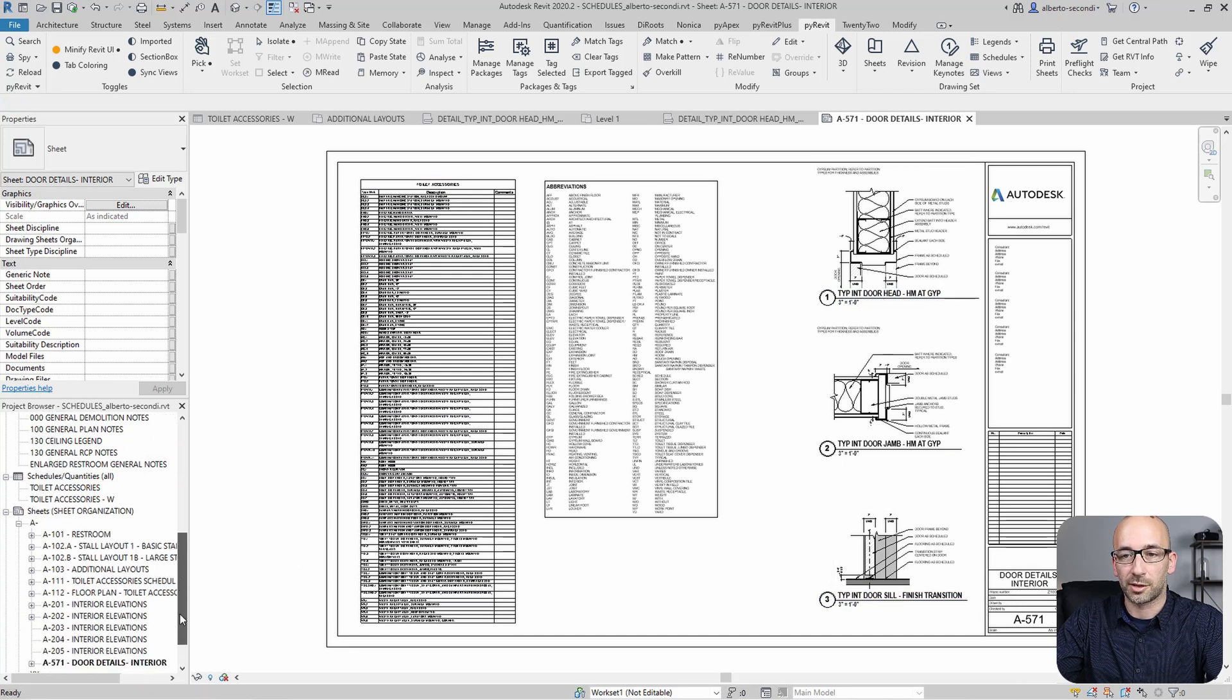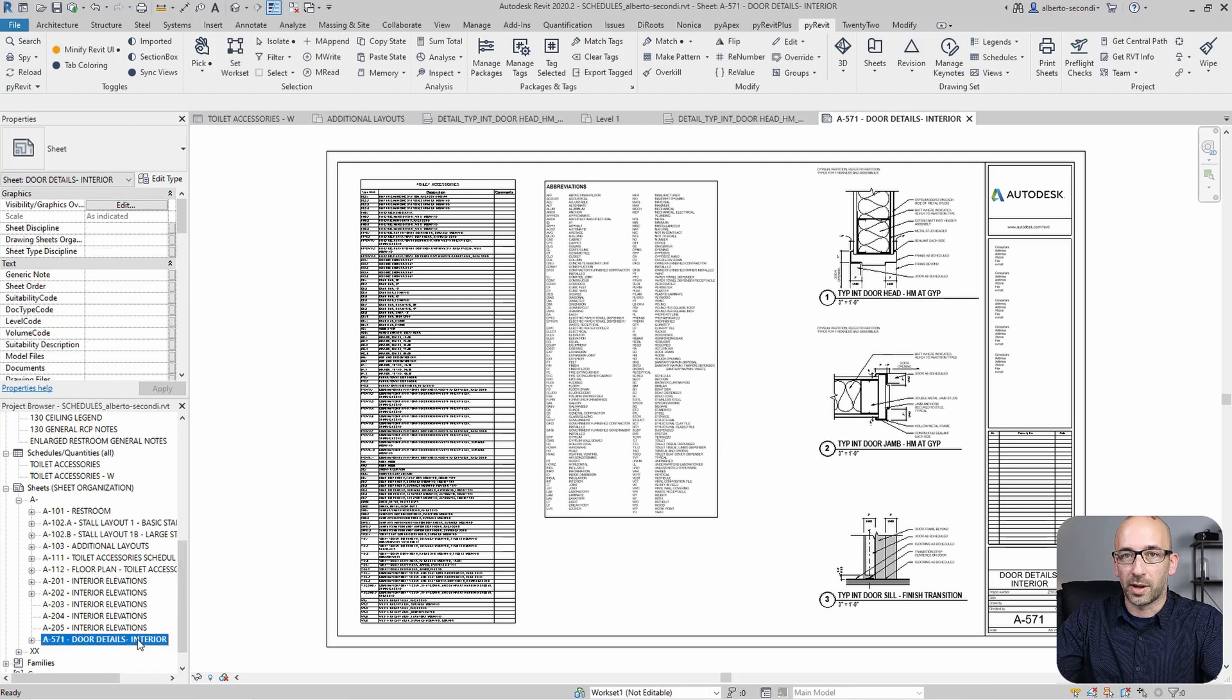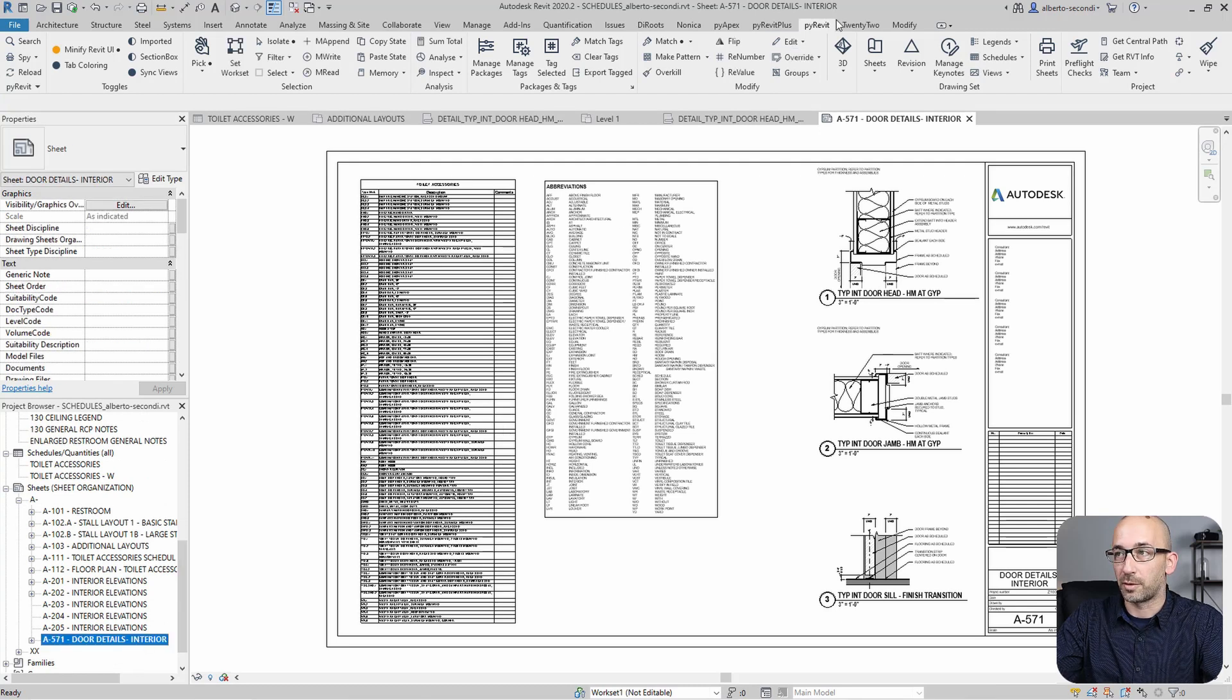So I want to see if that'll work. So let's head over to that sheet. We can go ahead and select it. And then we'll use PyRevit for this as well.